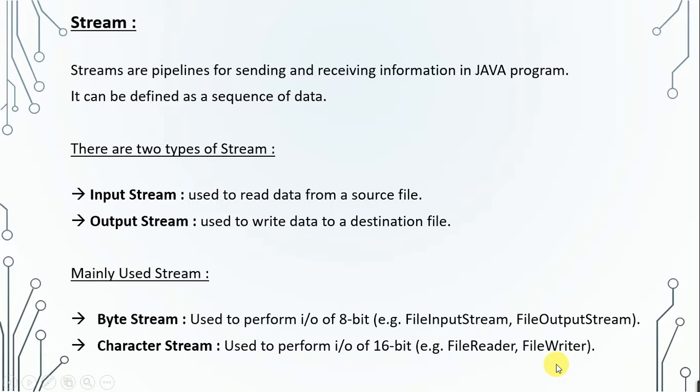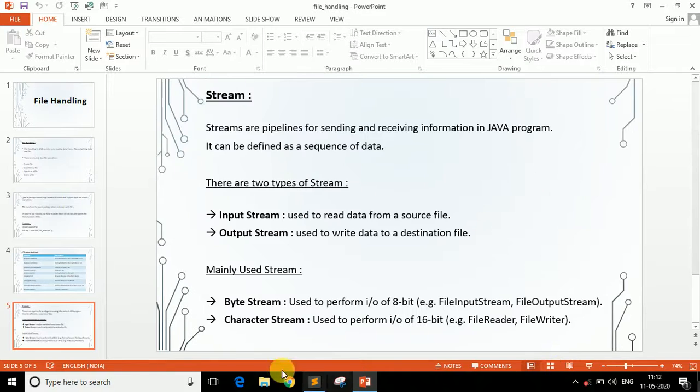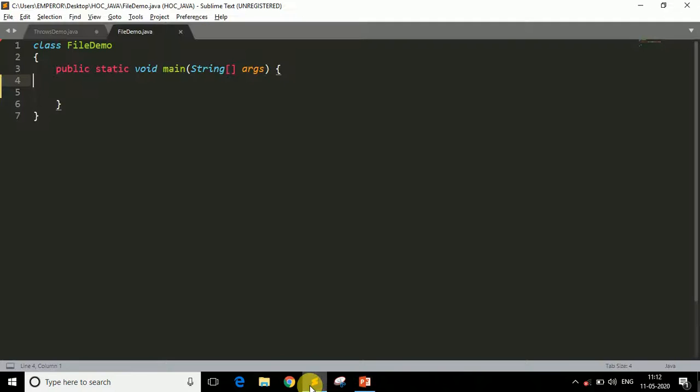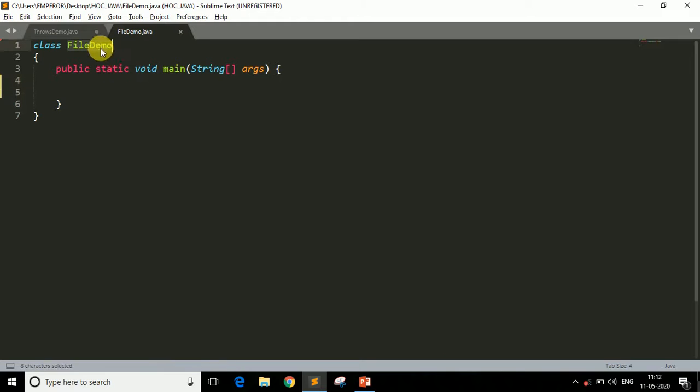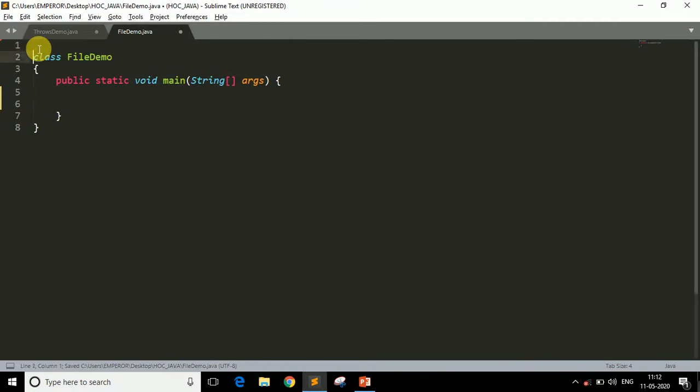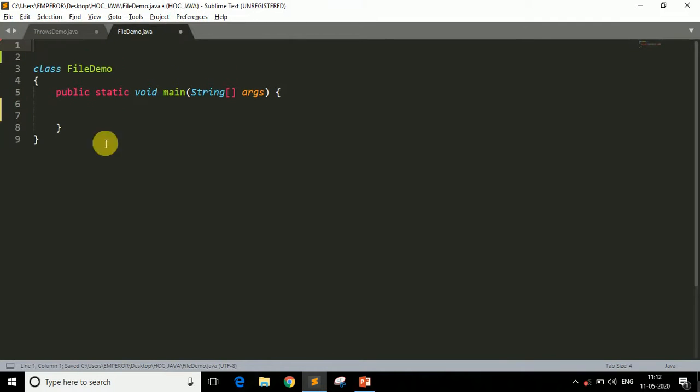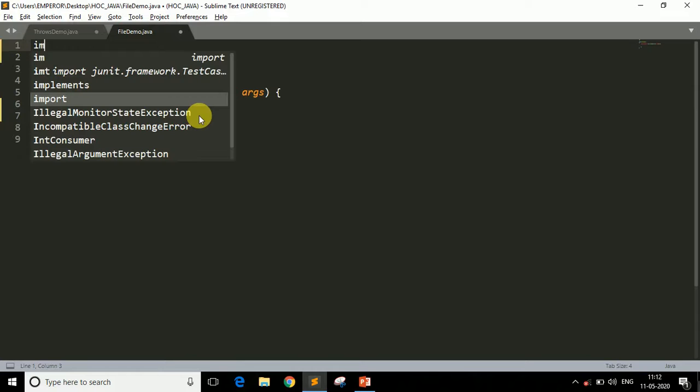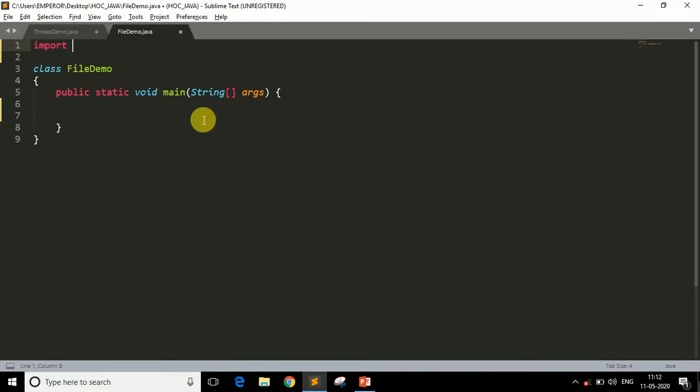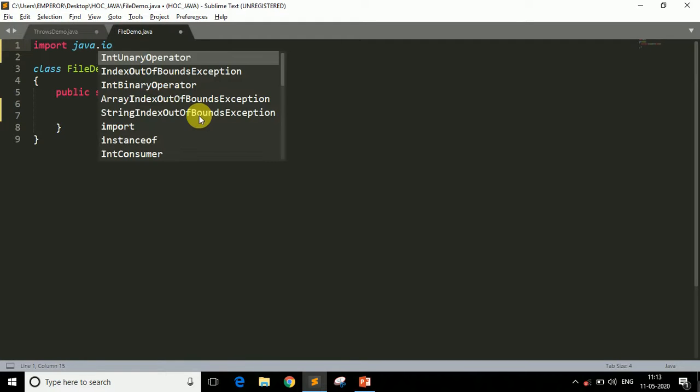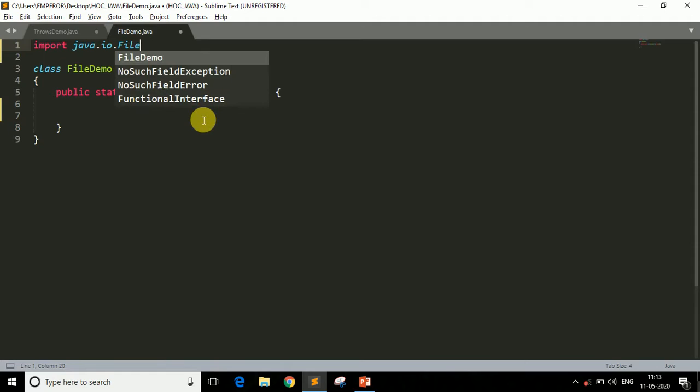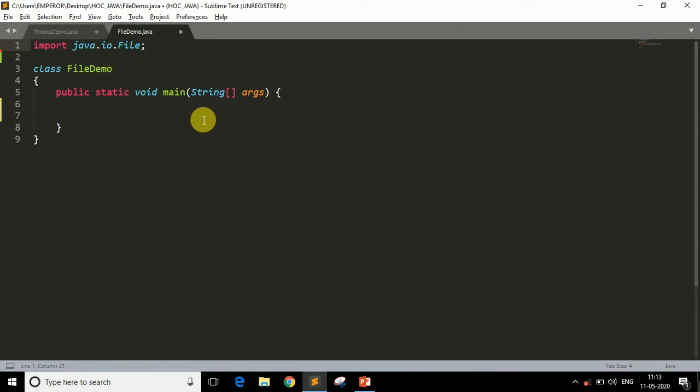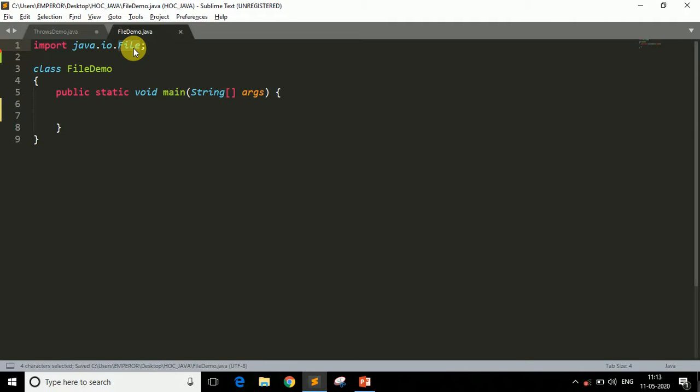Now let me show you how we can create a file using Java code. Let's come to our Sublime Text. Now here, as you can see, I have a class FileDemo and the method. The first thing we have to do is import the package. So right here, import java.io.File, because we are going to work with this file.